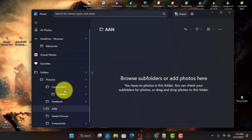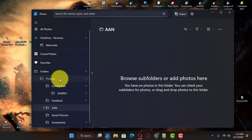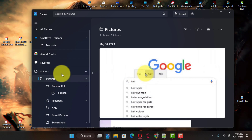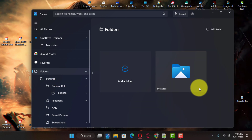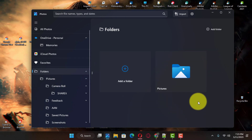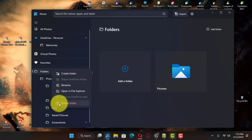Once you complete the steps, the app will show the media files from all the locations. To remove a folder, right-click the location and select the Remove Folder option.